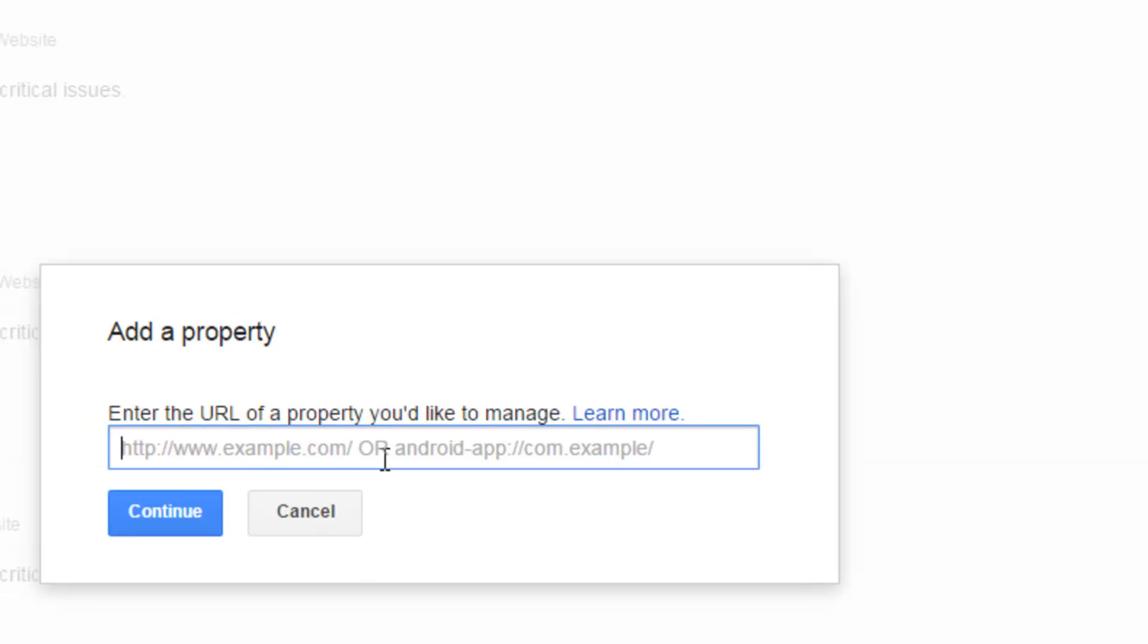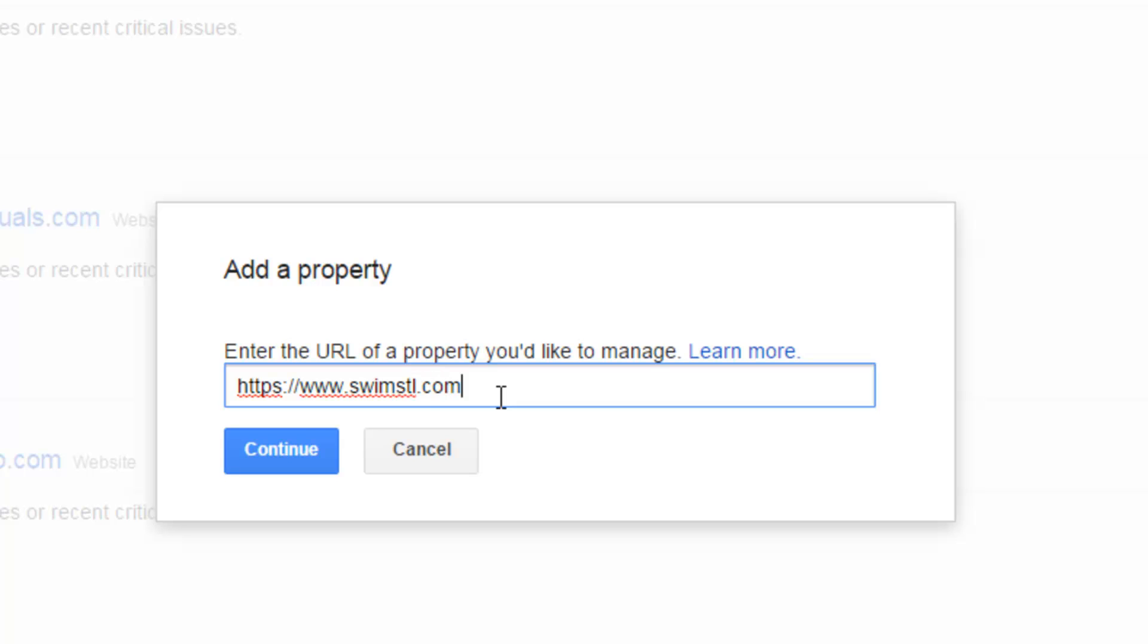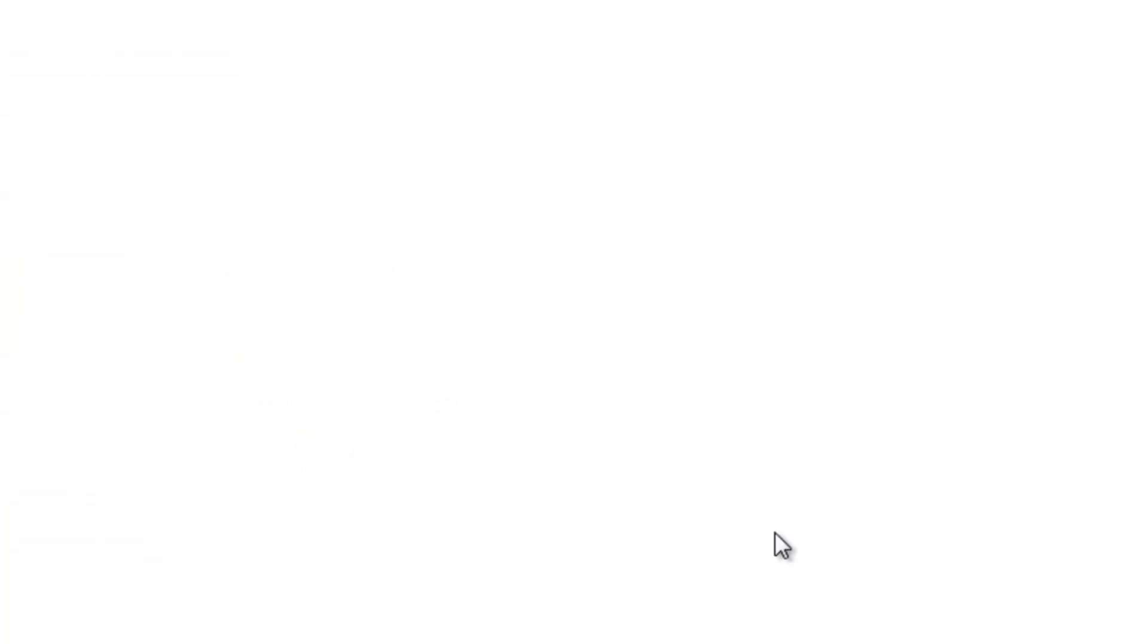We're going to click that and then we're going to put in everything with the HTTPS in it. So HTTPS colon slash slash www.swimstl.com and I'm going to hit continue and you'll notice I put the www in there.